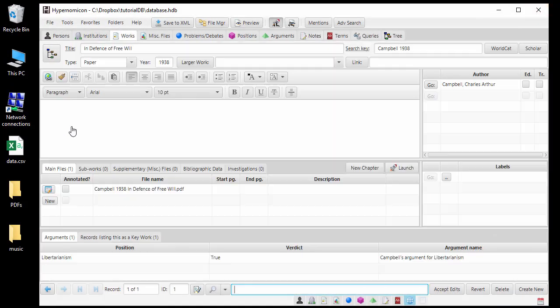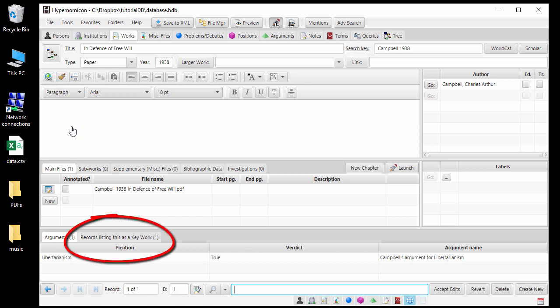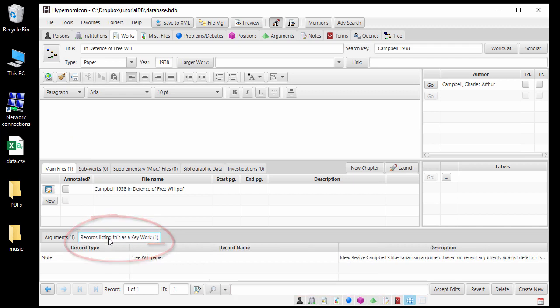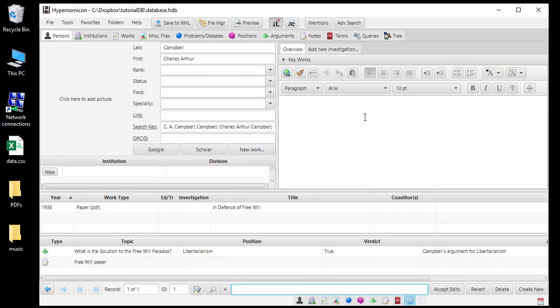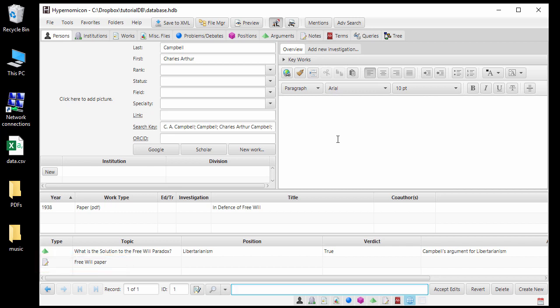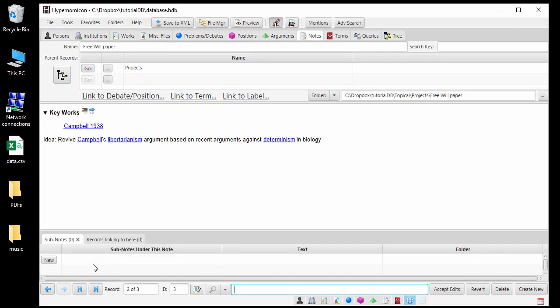When I click to access the work record, it will now show on the Work tab that this work is a Key Work for one record. Also, if I go to the person record for Charles Campbell, my project record will be listed because he is the author of a Key Work for that record. The number of places that relevant connections between records are indicated automatically grows as you add information, so you are constantly reminded of how things are connected. In general, wherever records are presented in a list, you can go to one of those records by double-clicking on it.